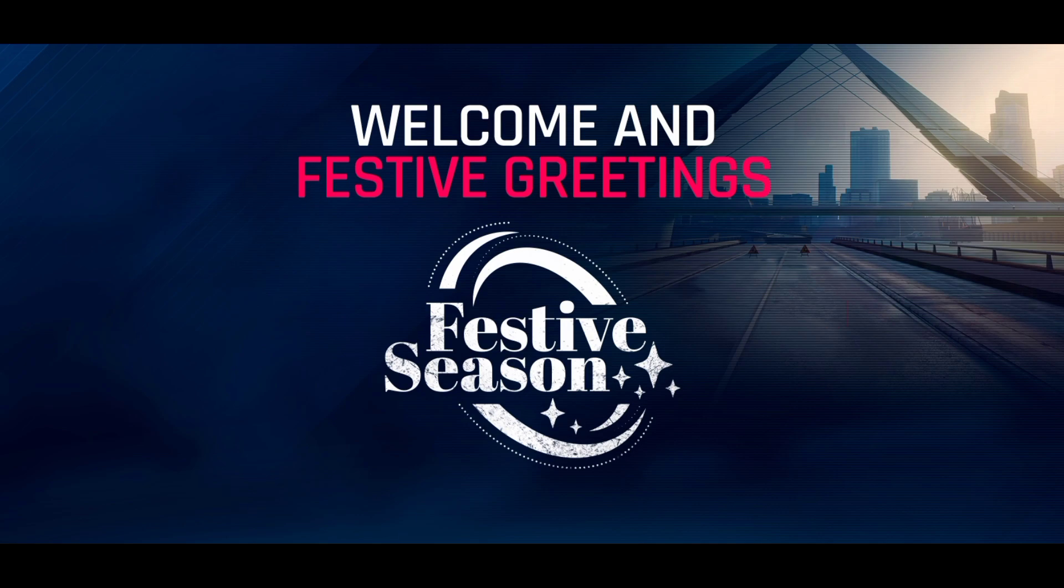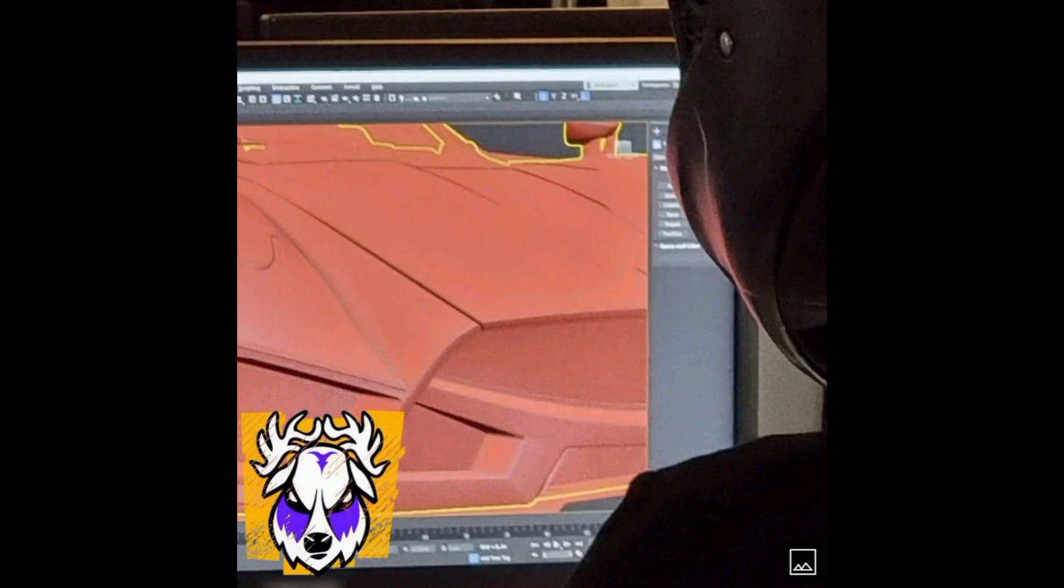We already seen the leaked images of Saleen S1 and Arash AF10 from Asphalt, and we also got the official announcement from the patch notes. But after the release of patch notes, there was another leaked image which we got about the Drive Syndicate 4 car, which is the Mazzanti car which I'm showing you right now.